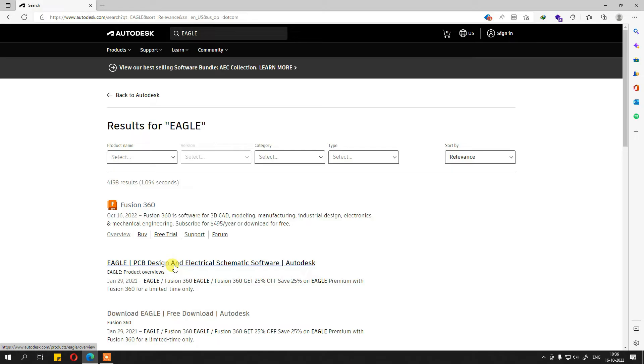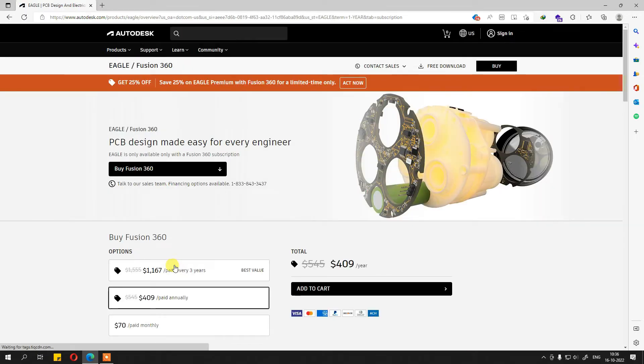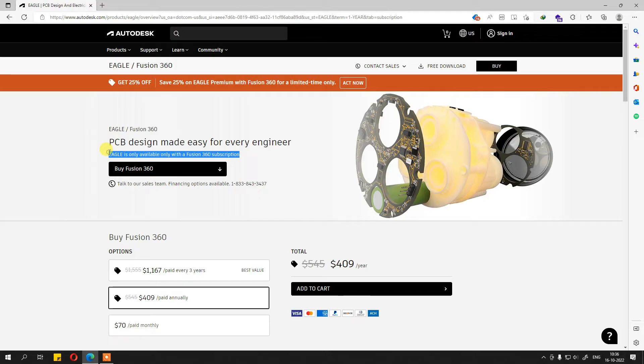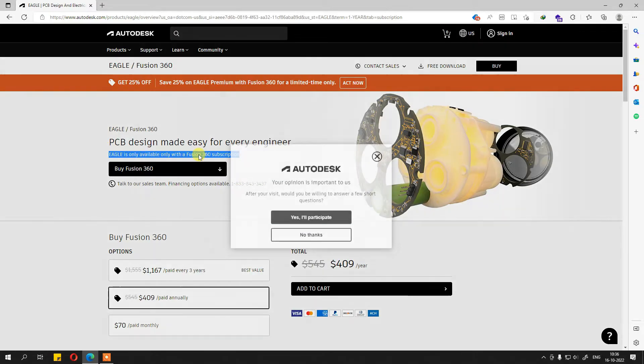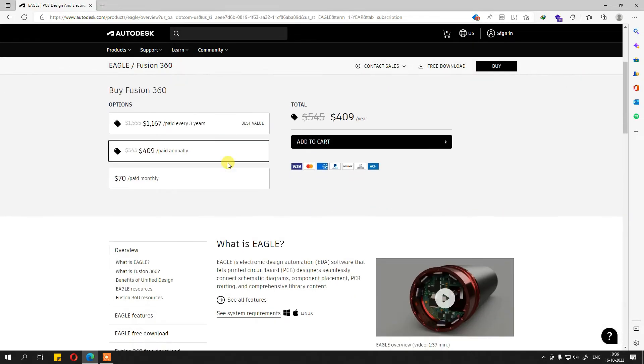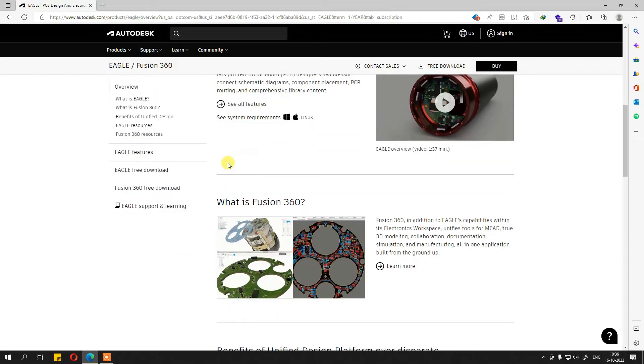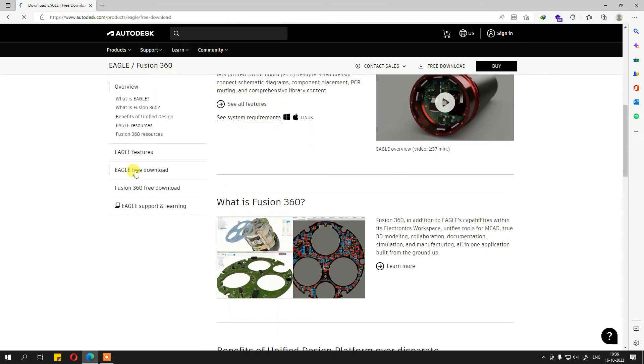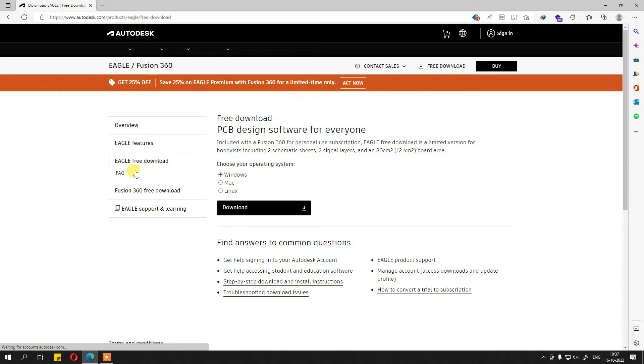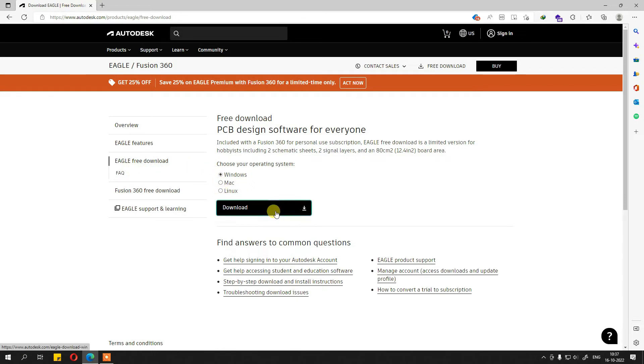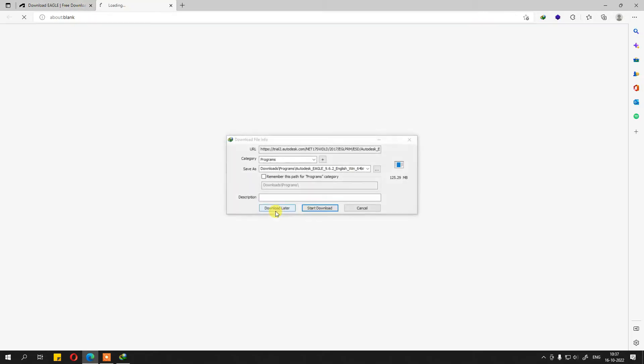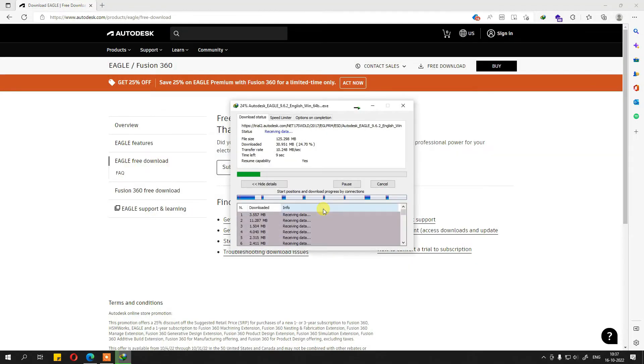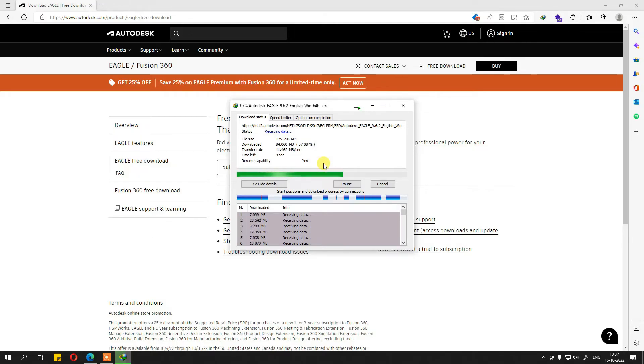Eagle PCB design and electrical schematic software. It says Eagle is only available with a Fusion 360 subscription. However, if you don't want to do that, just go here and click on the Eagle free download button. Choose your operating system out of Windows, Mac or Linux and simply click on the download button. It will start downloading the Eagle free version. Let's try to download and install this free version and see the limitations that come with it.